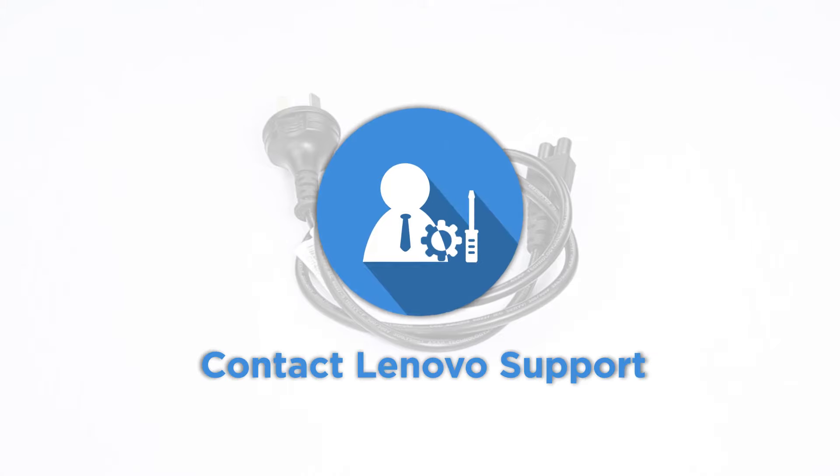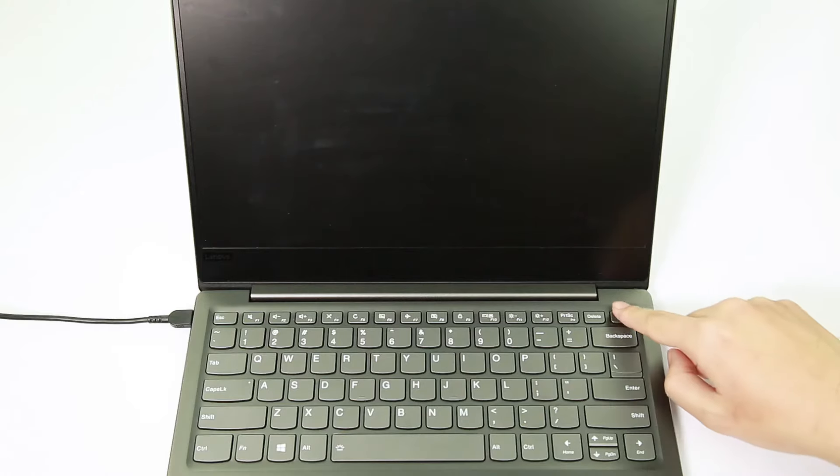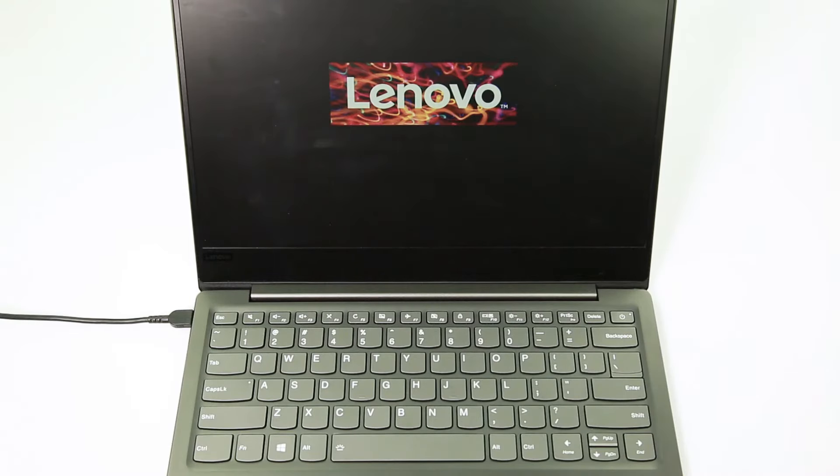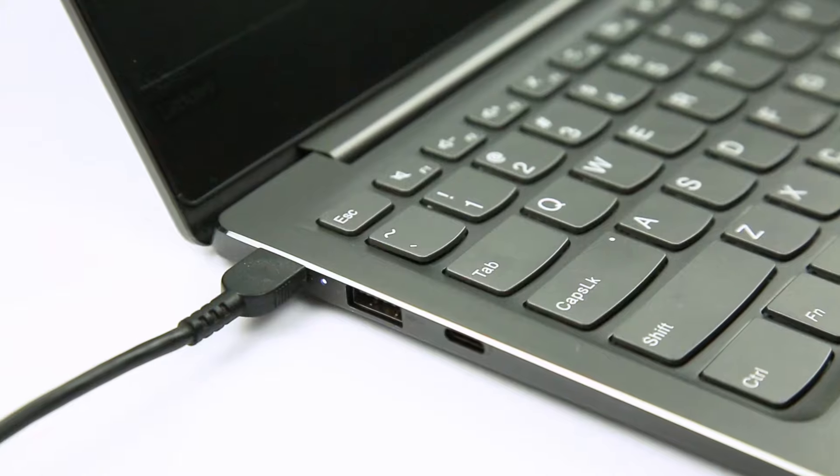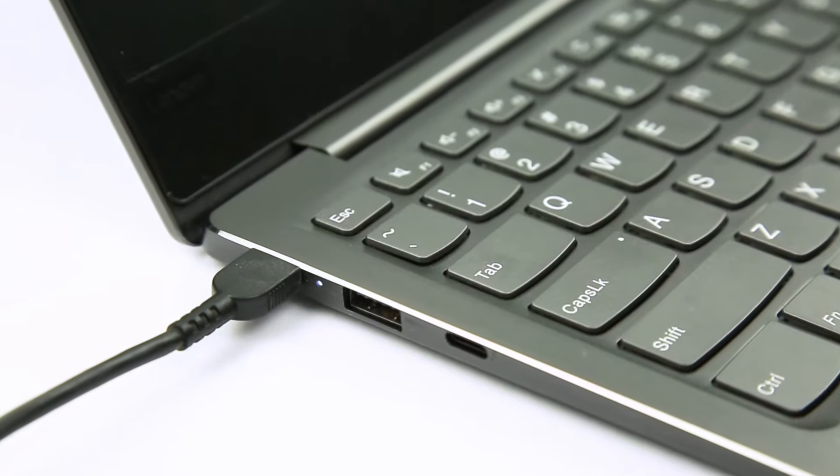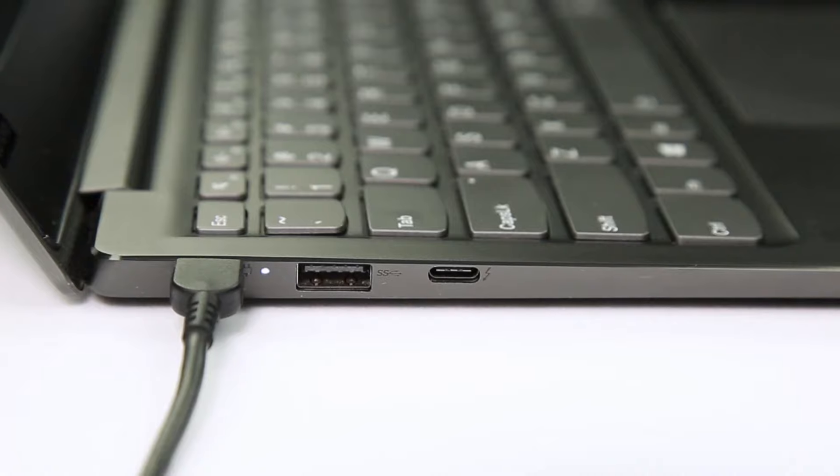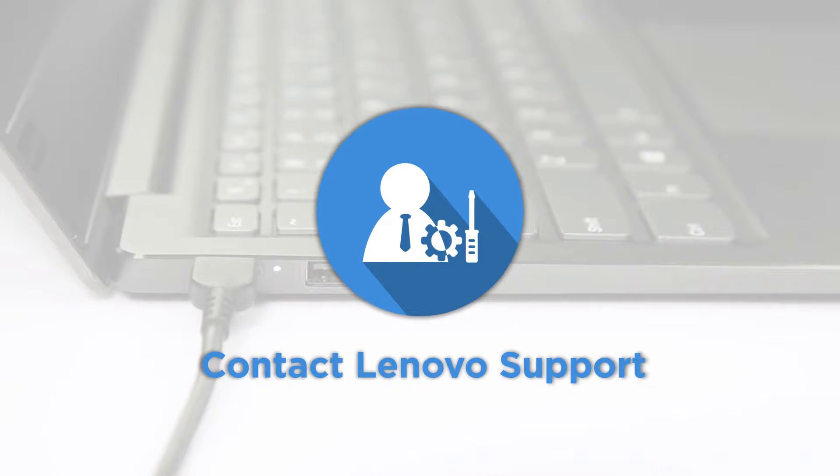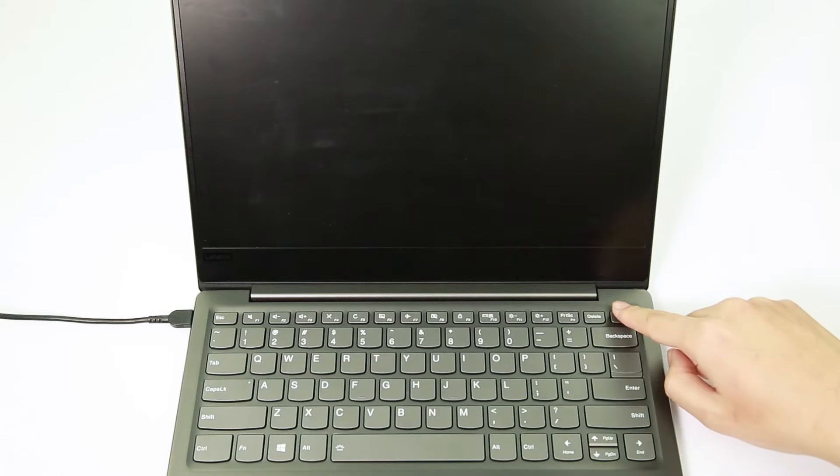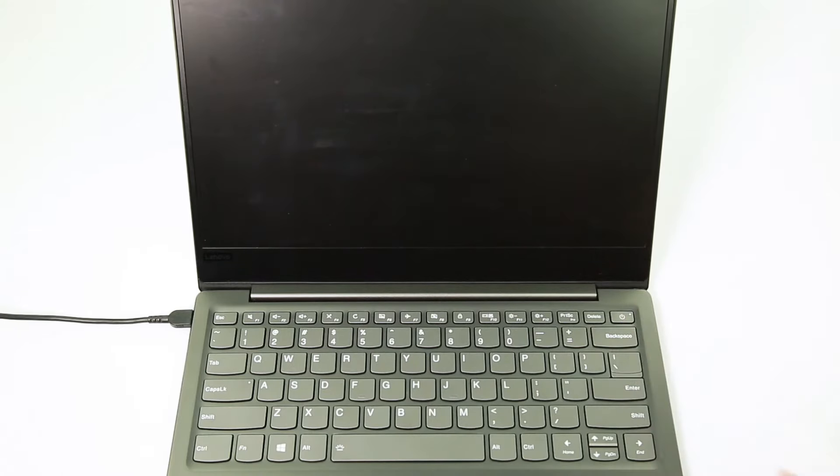If everything looks okay, press the power button. If the machine powers up while it's plugged in, the battery has drained completely and just needs some time to recharge. If the battery doesn't seem to be charging correctly, contact Lenovo support. If the laptop does not power on while plugged in, you can perform a power drain.